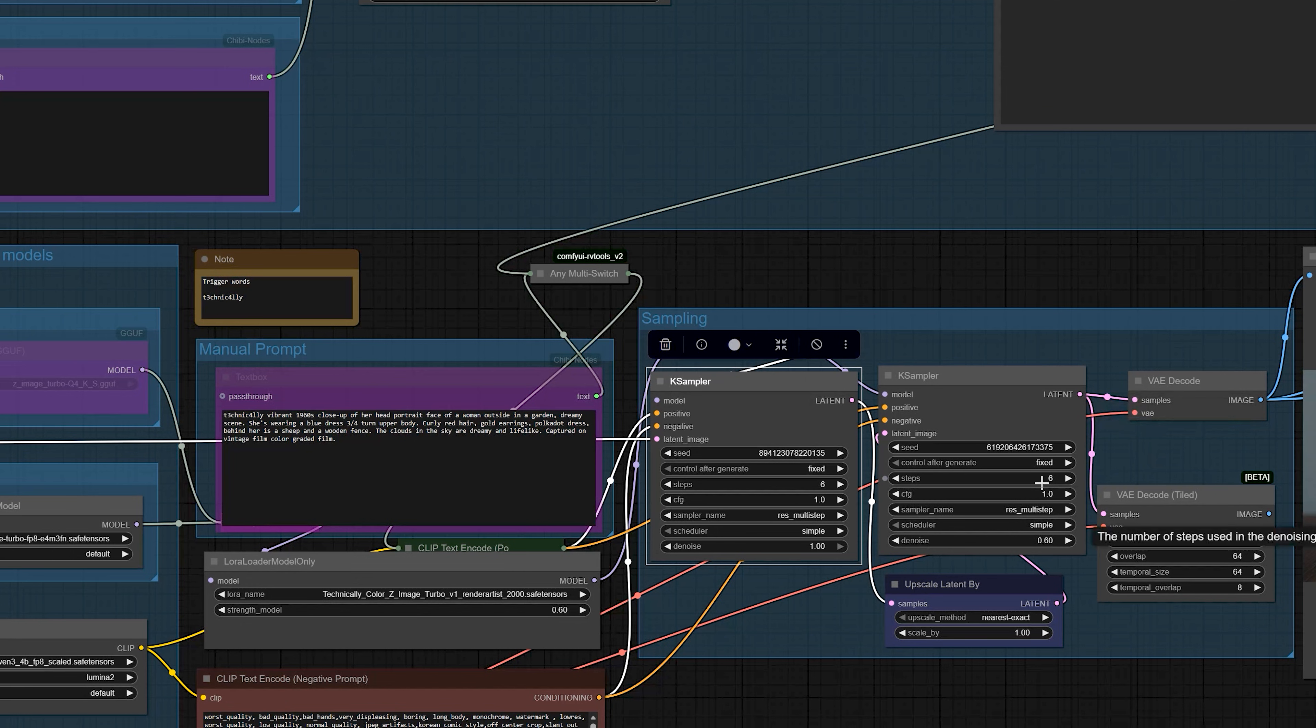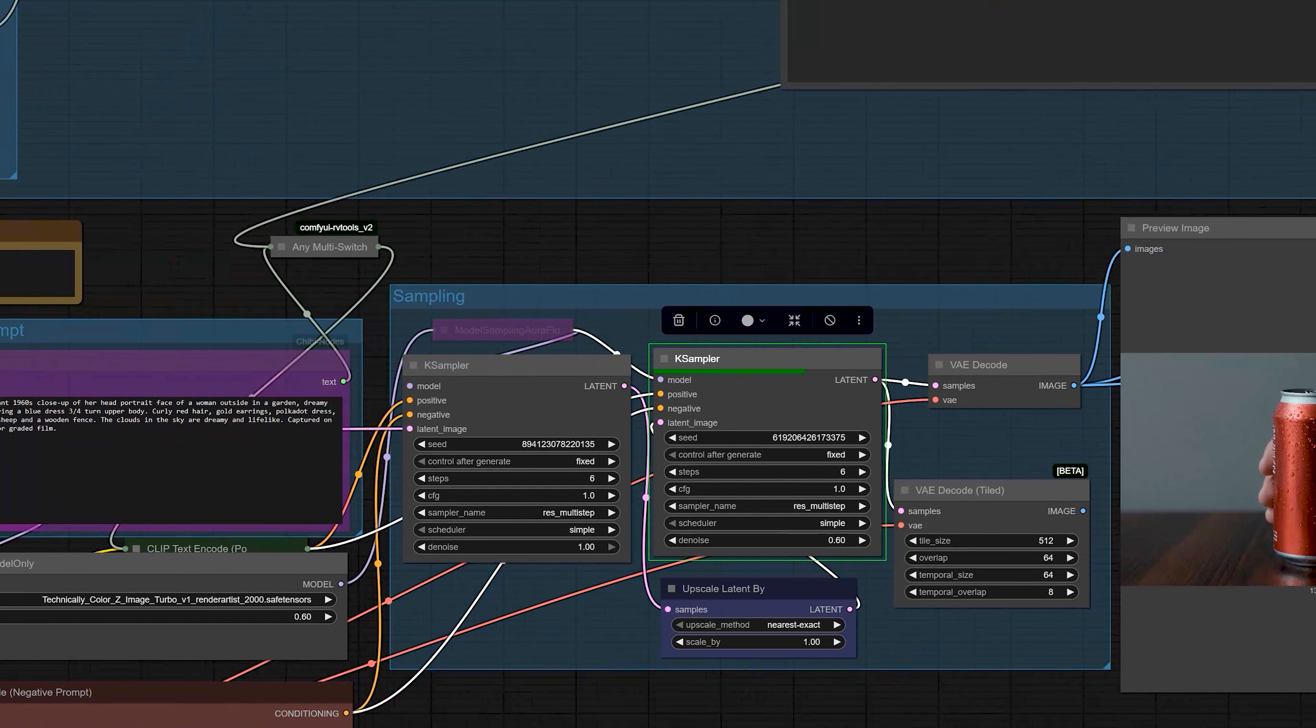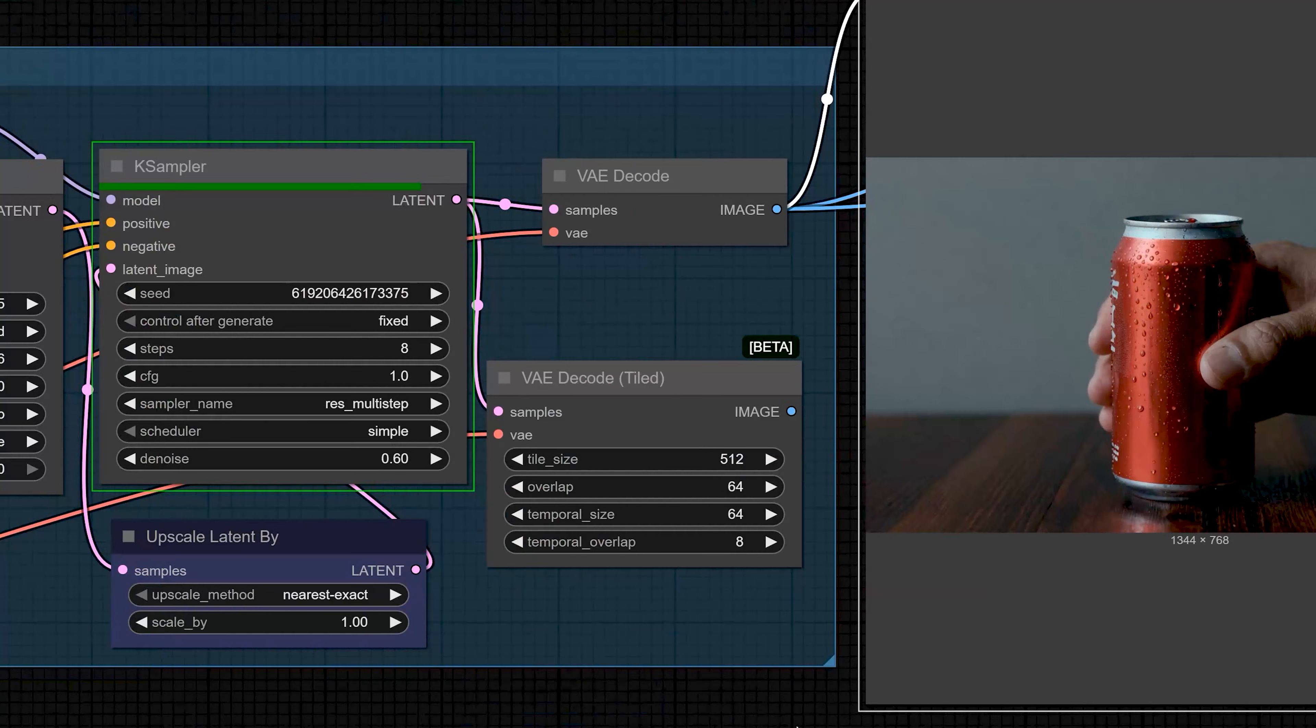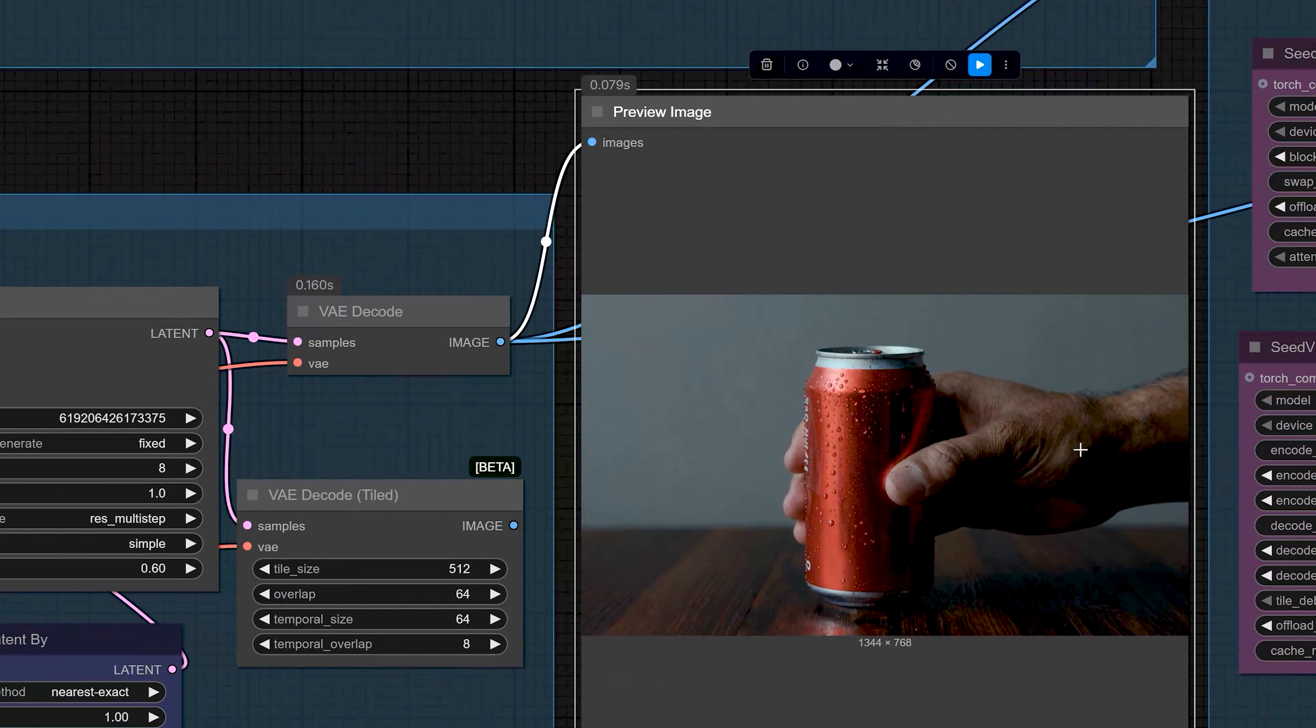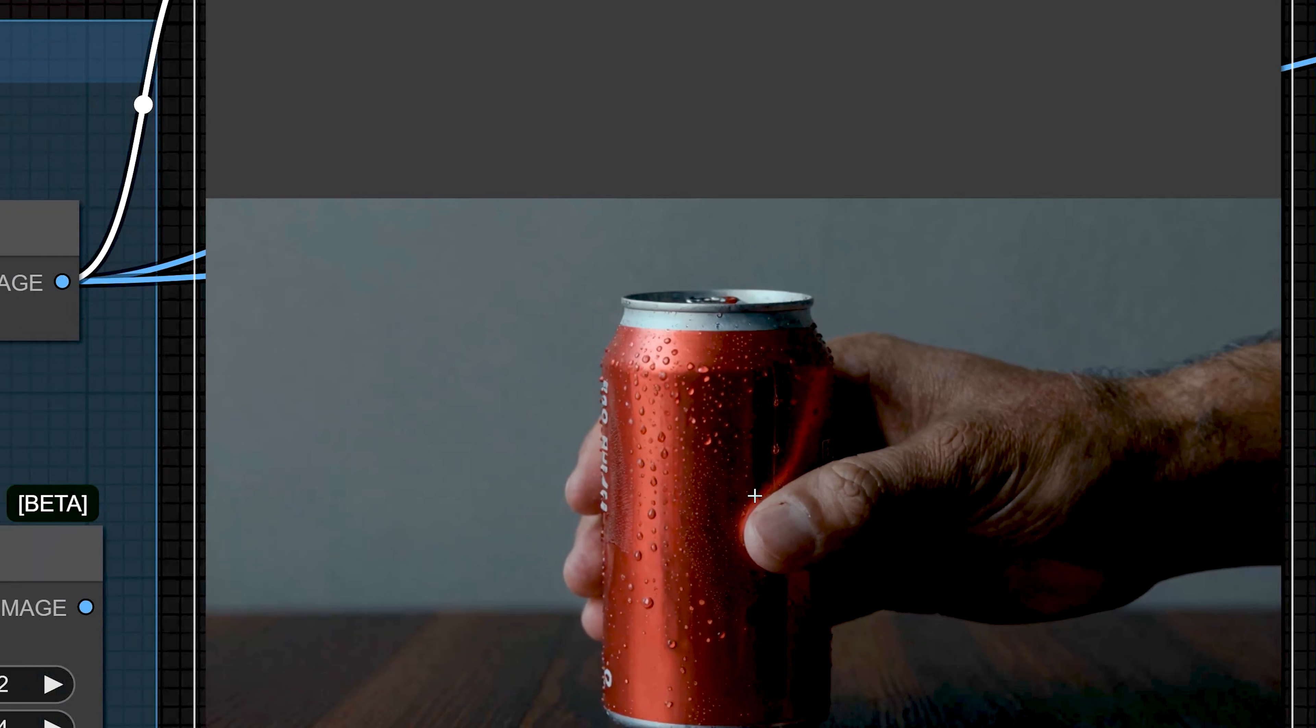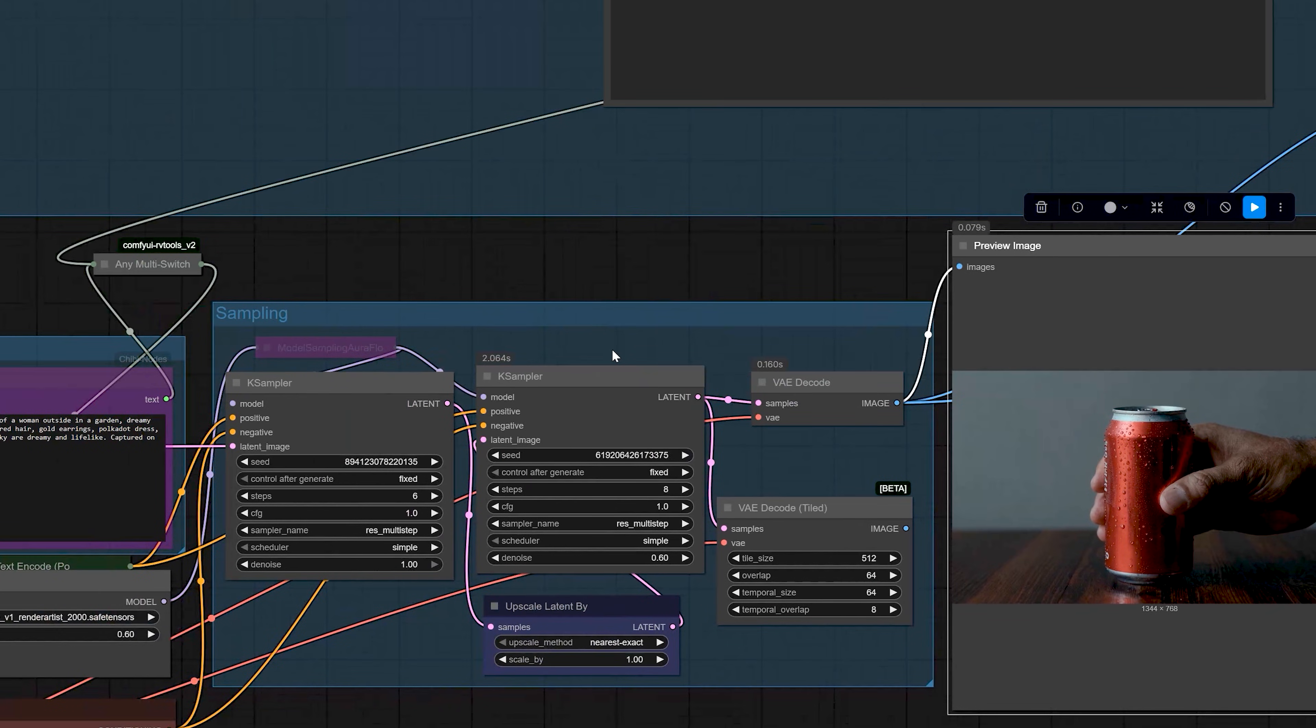So, the second sampler is like a small refinement pass with denoise set to around 0.6 and 6 to 8 steps. It adds more detail to your output. And if you don't care about details and you are trying to save every bit of your VRAM, you can keep the second sampler at 3 steps.